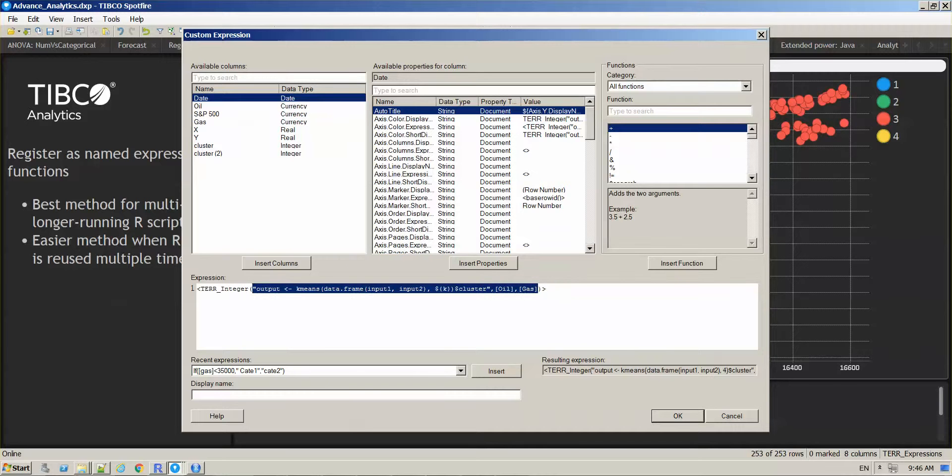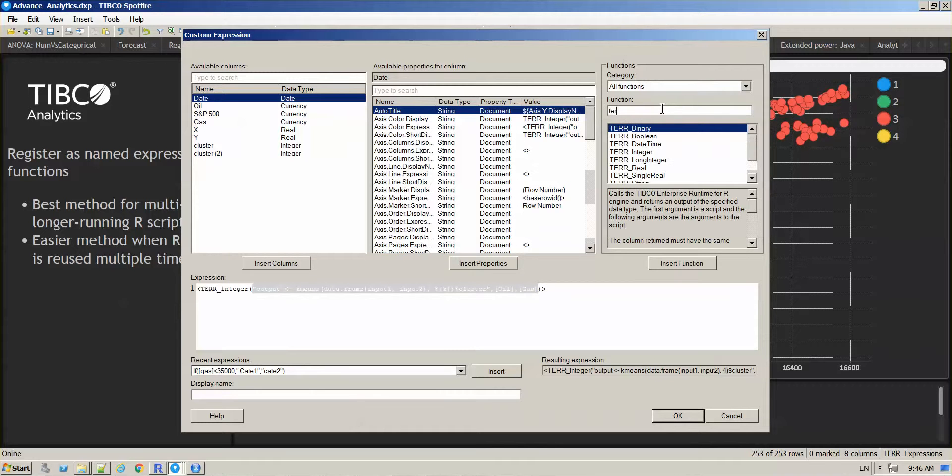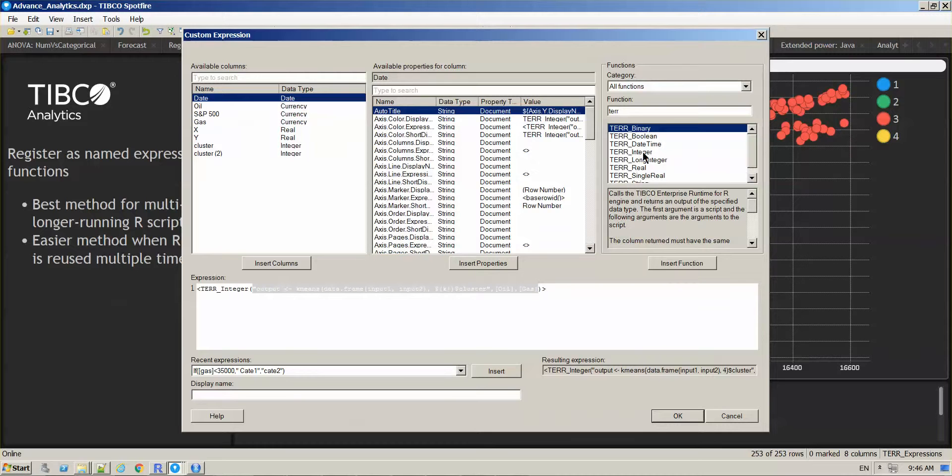If you type TERR here, you will see you have different options depending on the output that you expect from these kinds of lines.